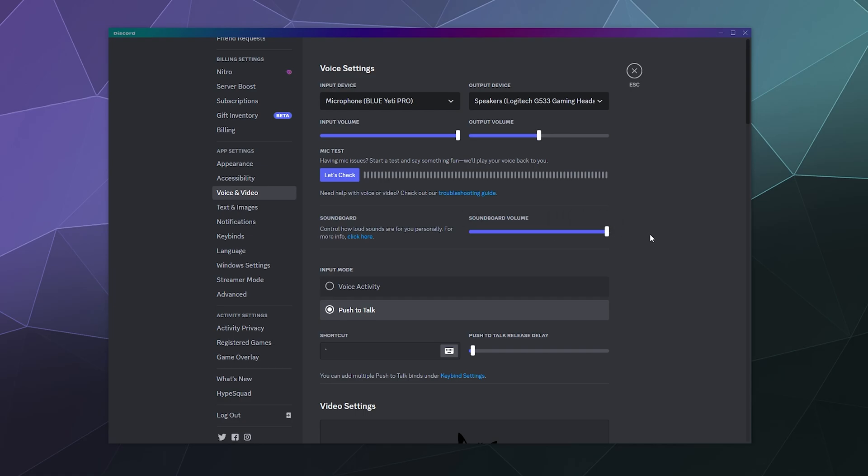So that's it for this one, ladies and gentlemen. This has been the basic voice settings for Discord push to talk voice activation. I hope you found that helpful. I've been your host, Larry. Don't forget to like and subscribe and I'll catch you next time. Bye everybody and have a good one.